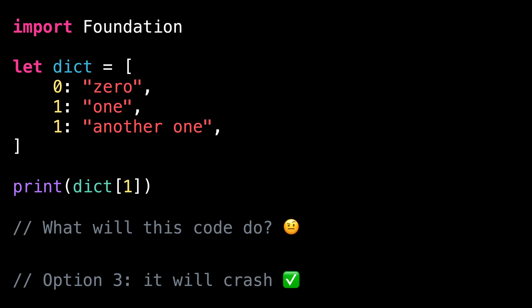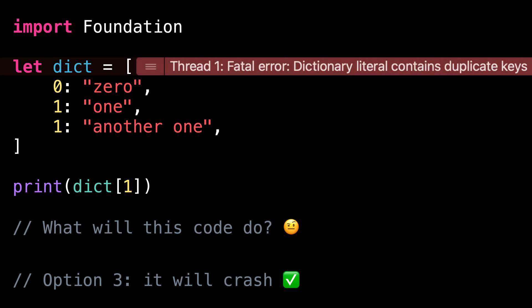To be precise, it will crash at the creation of the dictionary because Swift doesn't allow having duplicated keys in a dictionary literal. And Swift handles this situation just like it would handle an index out of bound for an array by crashing.